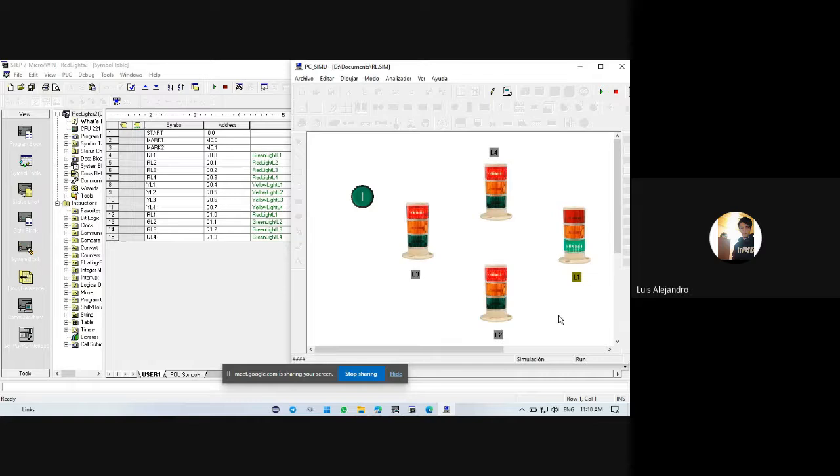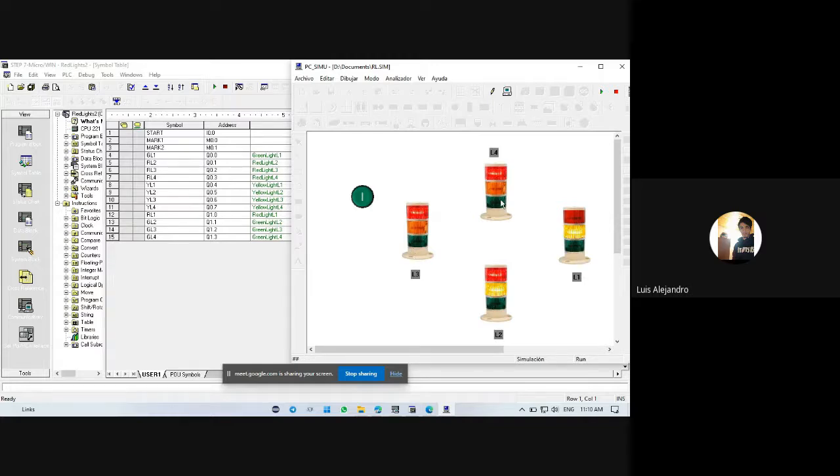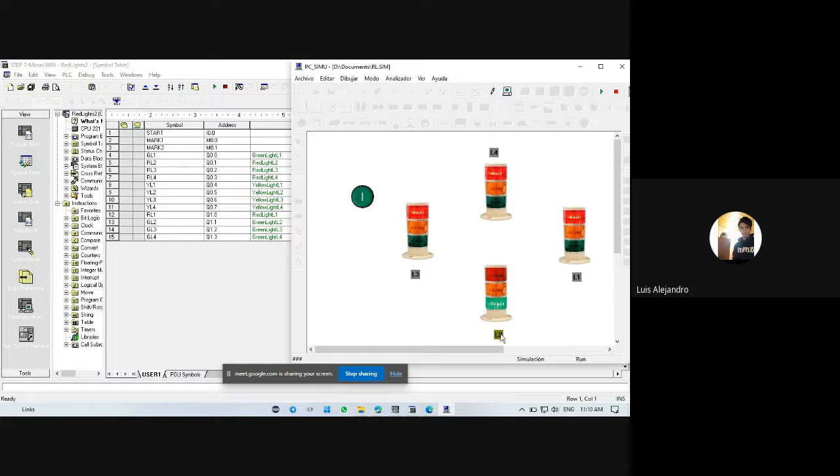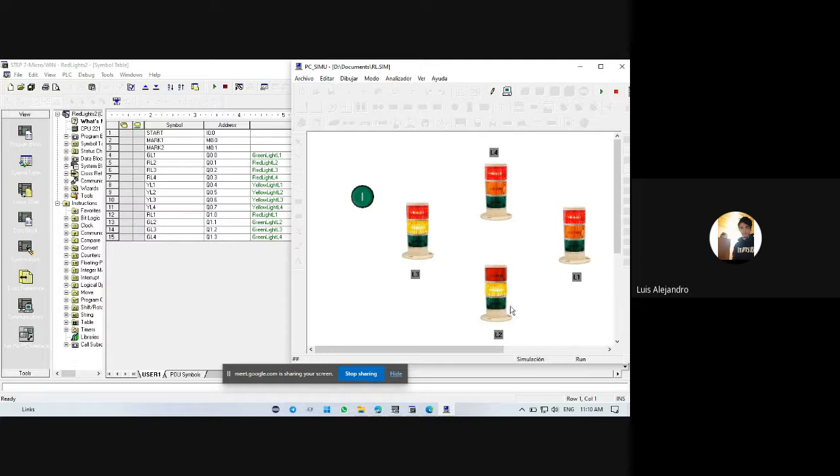This one is my first red light, the second, the third, and the fourth. The clockwise is in this order. We have the second red light, we have turned off the green light, and the yellow light is still on.